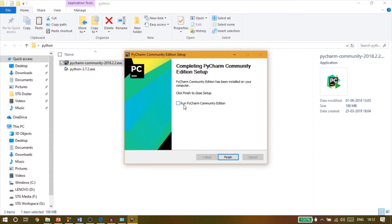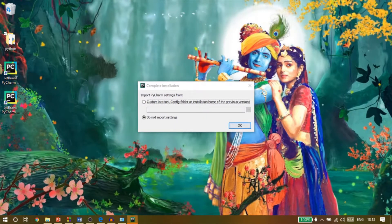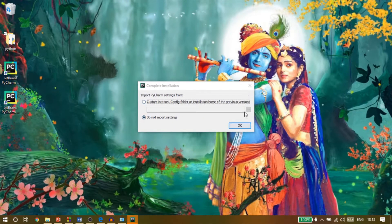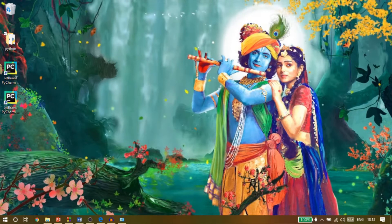Now once the installation completes, you can run the PyCharm IDE. In the first run, it will ask you for importing previous settings. As I have no previous settings, I will click on do not import settings.